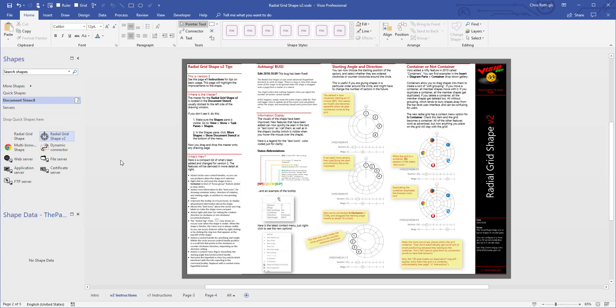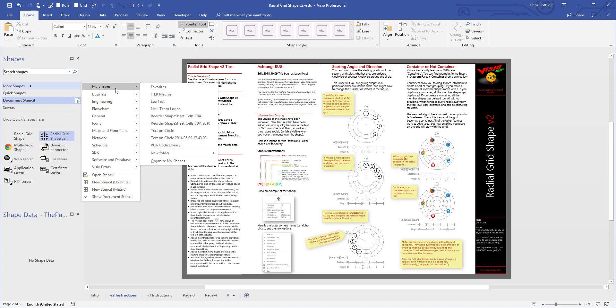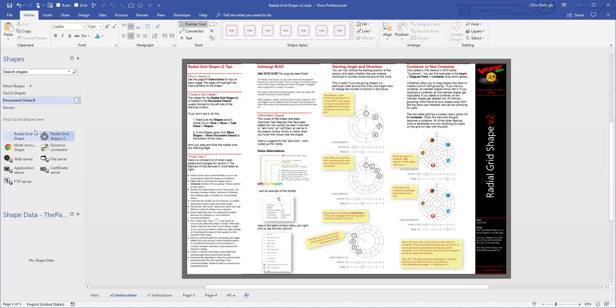Once you have that, you can always open up your favorites, wherever they are. My shapes favorites, here they are. You can have that thing ready to go with any Visio drawing you happen to be working on.